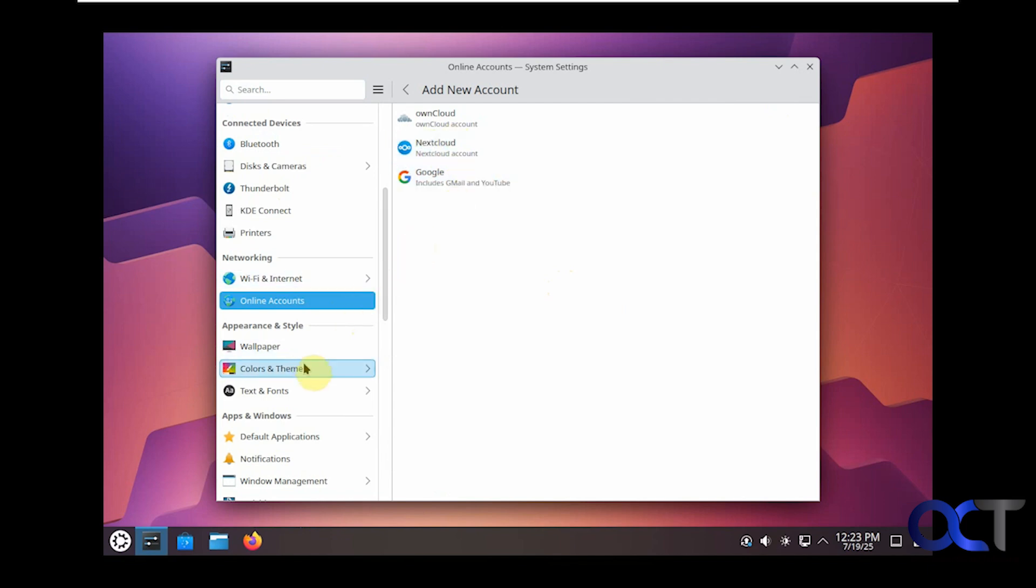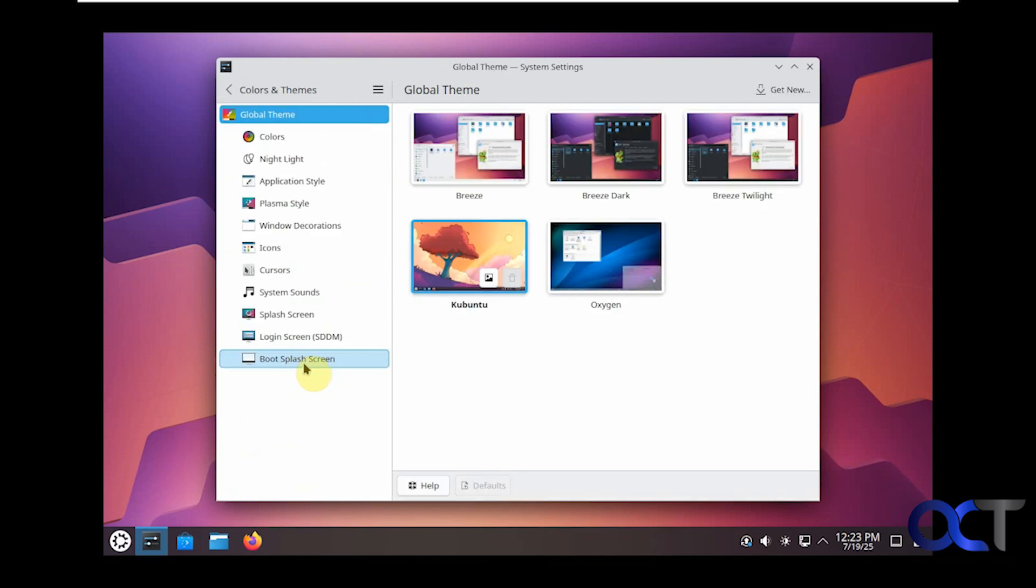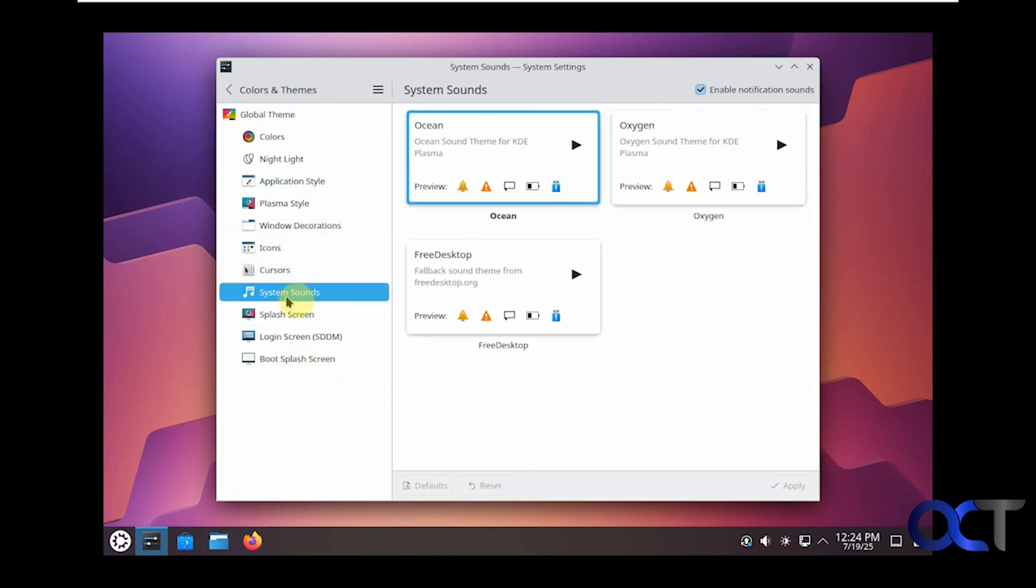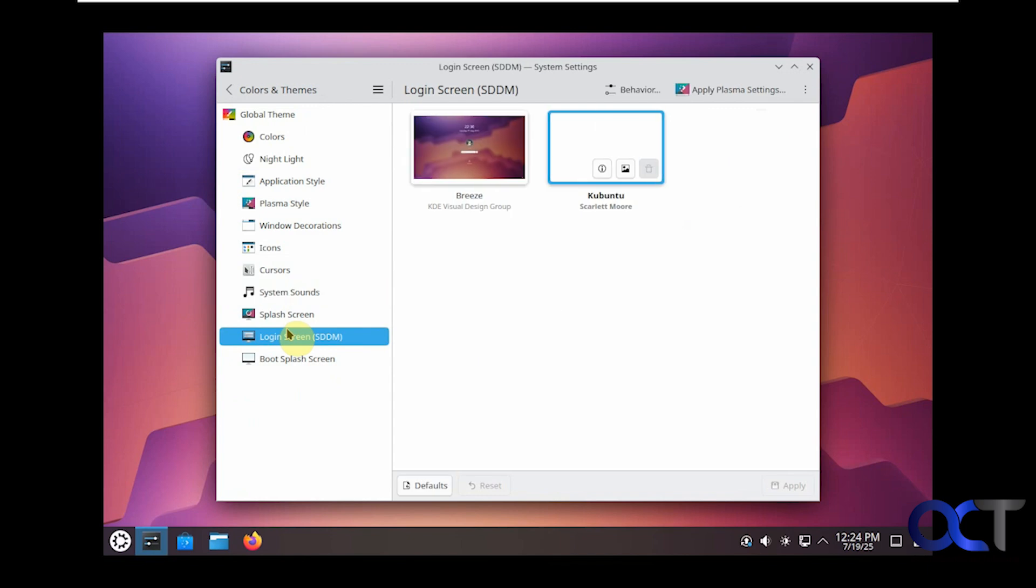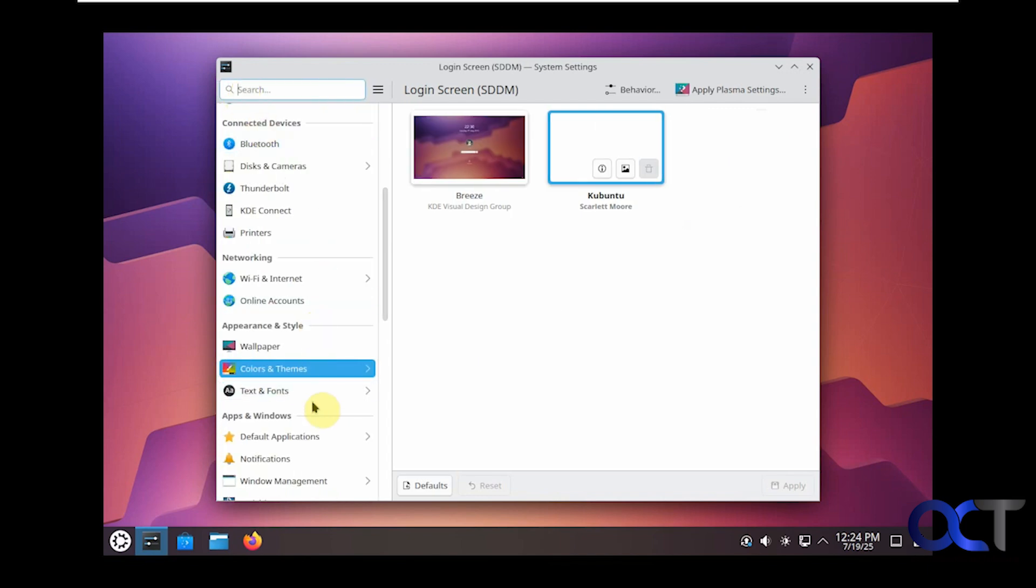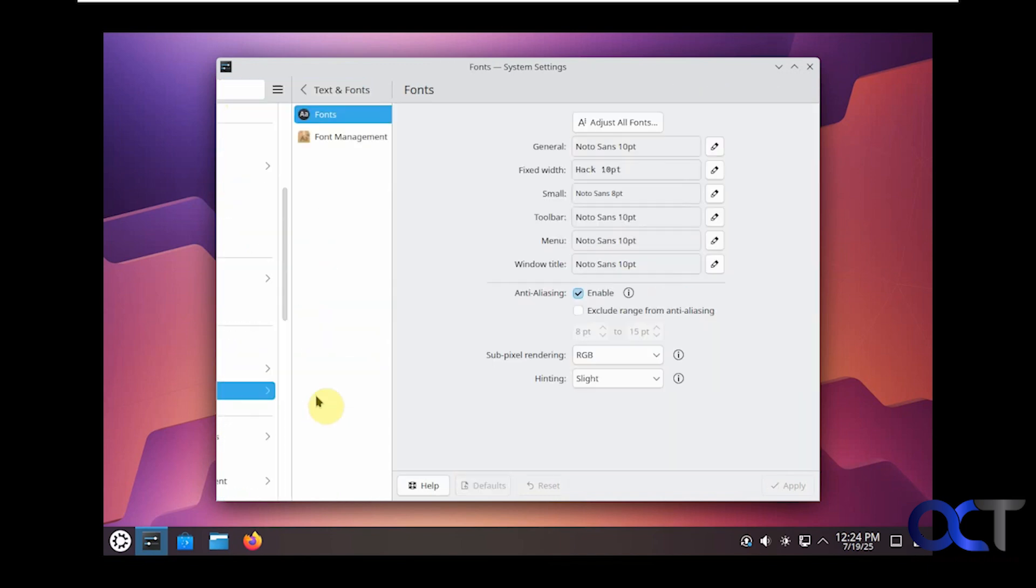Online accounts if you want to add an account such as ownCloud, Nextcloud, or Google account. We saw the wallpaper options. We have some theme options here, a bunch of subcategories here as well, system sounds, login screen options.